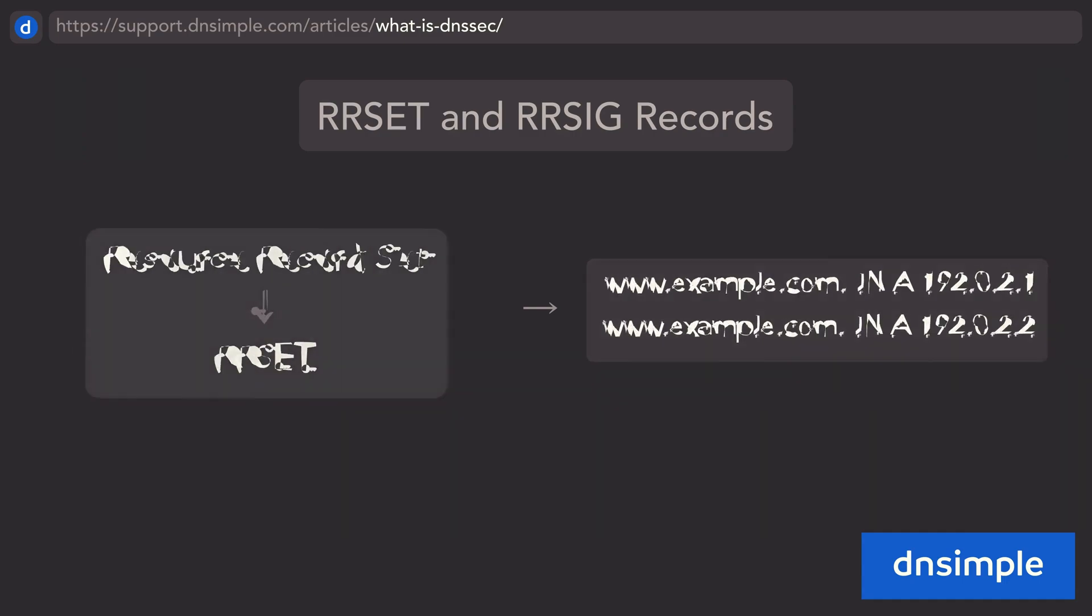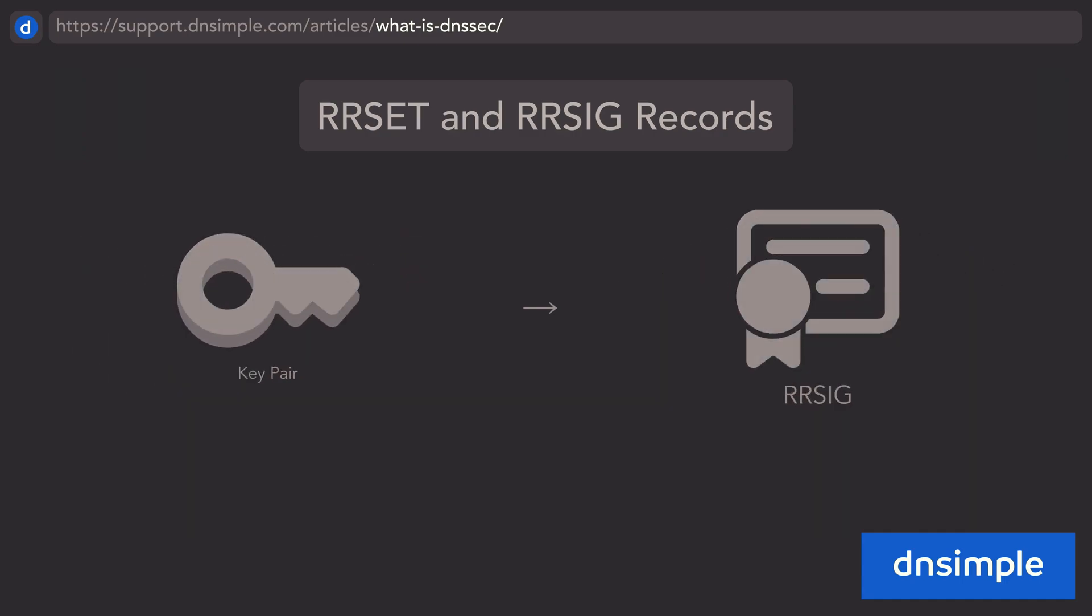Using a key pair, a signature for each resource record set in the zone is generated, referred to as a resource record signature. These signatures are used in combination with the public component of the key pair to verify the data and the resource record sets.